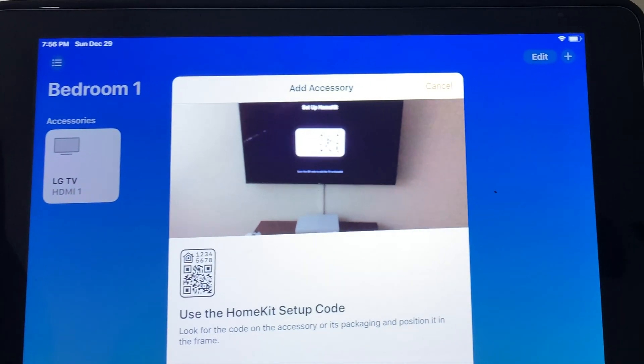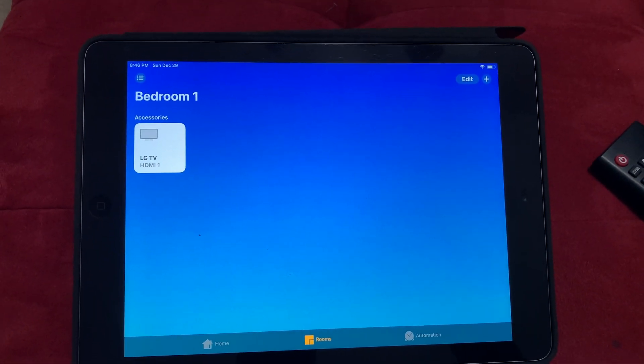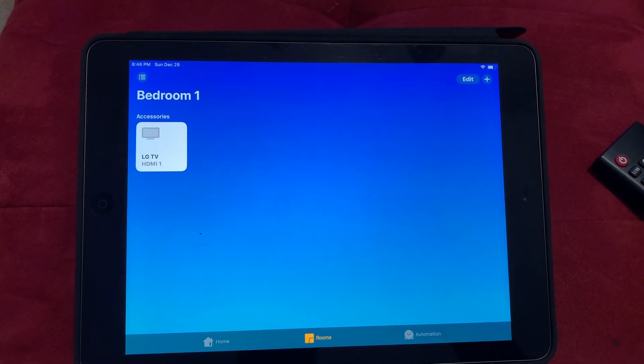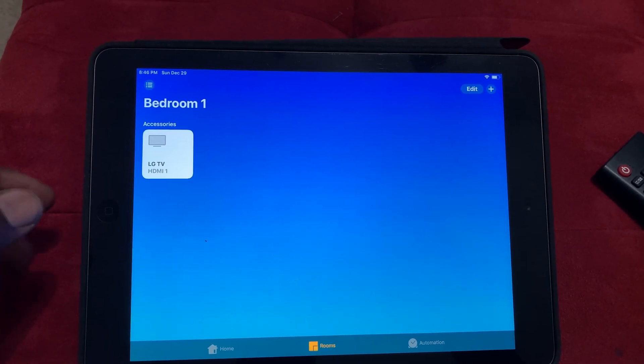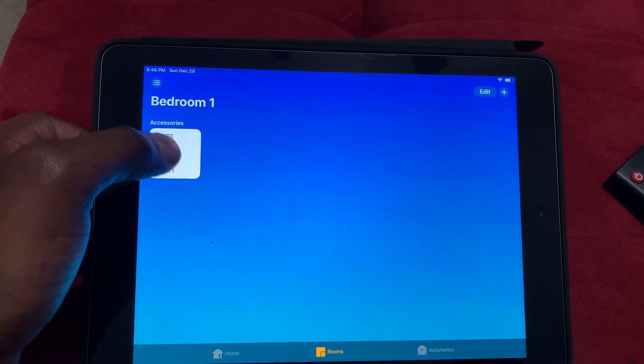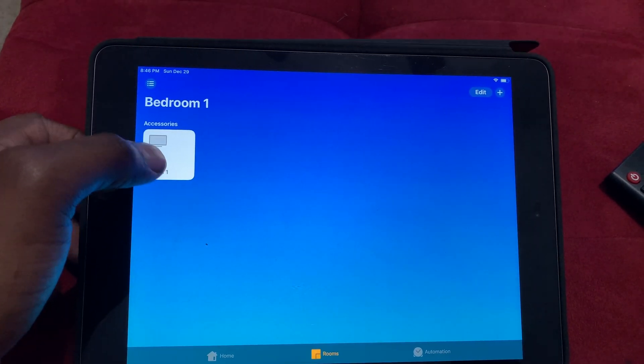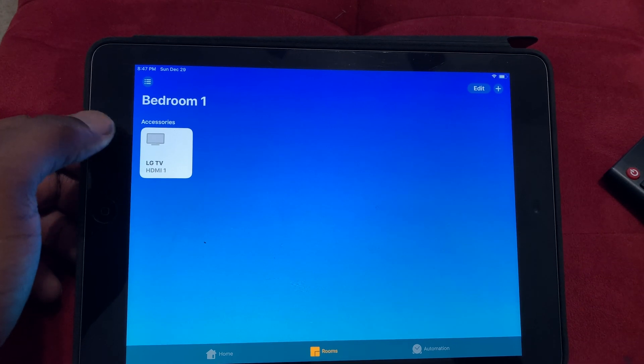Alright, see once you get the TV added to HomeKit, you would get the bedroom here and you can put it in any room that you want. But as you can see, we have this one in Bedroom One.